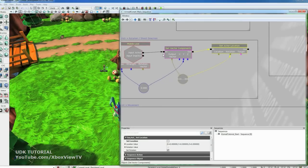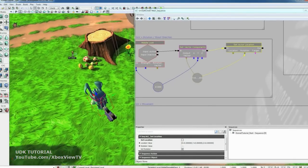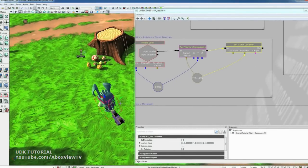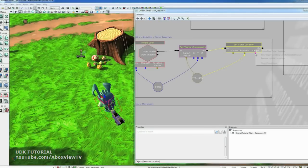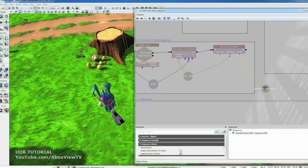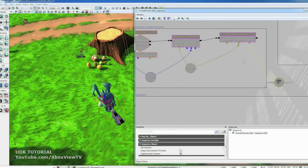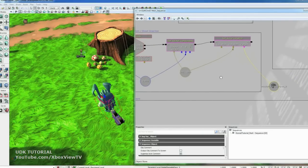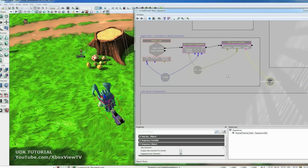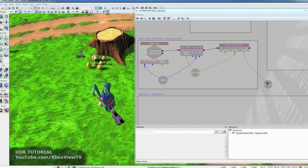So now that that's hooked up. Let's give it something to drive. We're going to drive our little pawn guy with it. So select him. And then right click. And go New Object Variable Using Mobile Placeable Pawn 0. And that will assign our pawn as the thing to be controlled by this thumb stick. OK. So we should be all good with our rotation. OK.